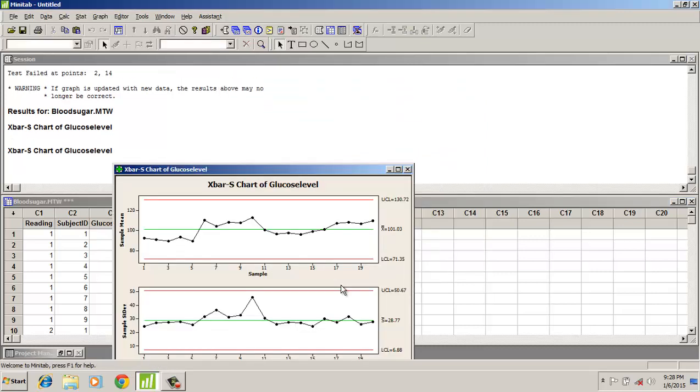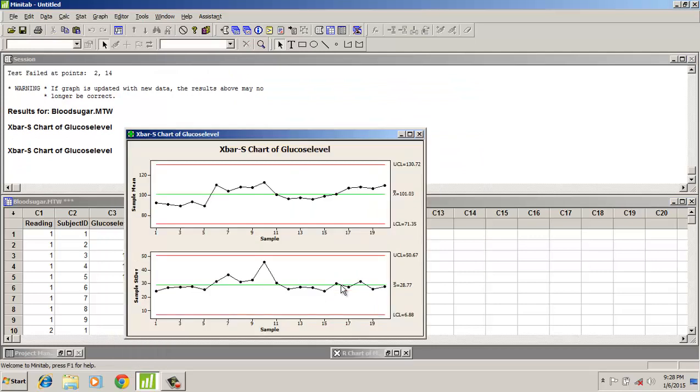Yes, the Minitab has computed the X-bar S chart. Now let us interpret it. The mean, the sample mean, is found to be 101.3. The upper control limit of the glucose was 130.72. The lower control was 71.1.